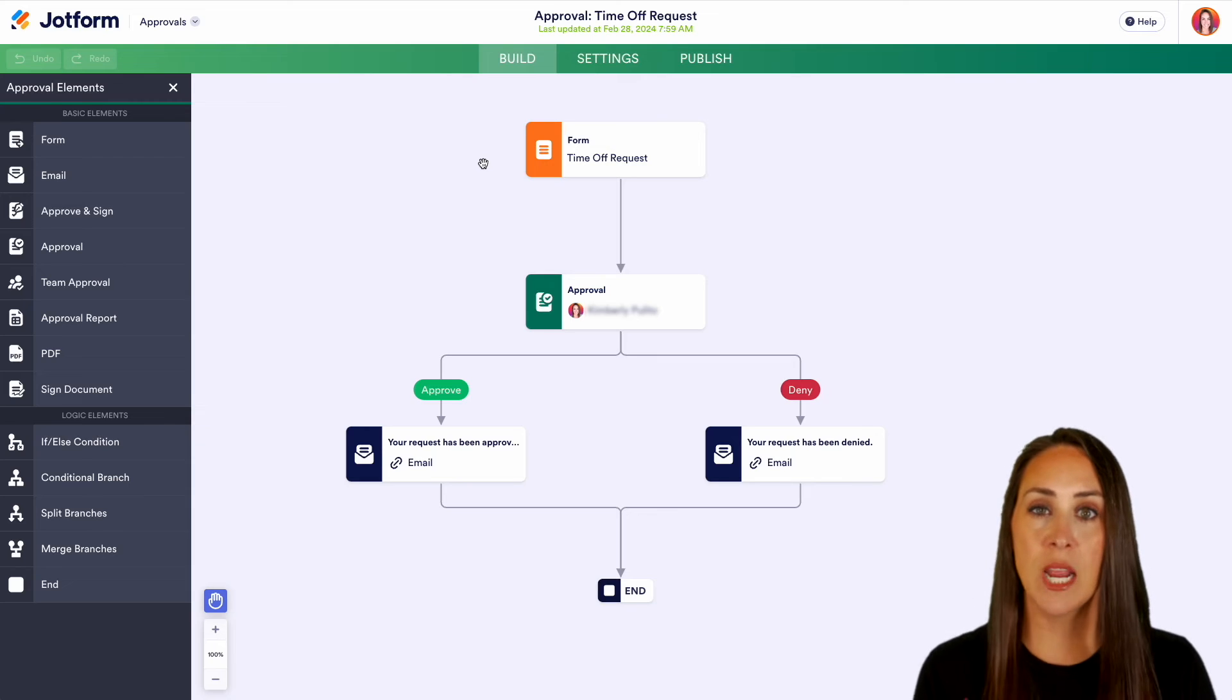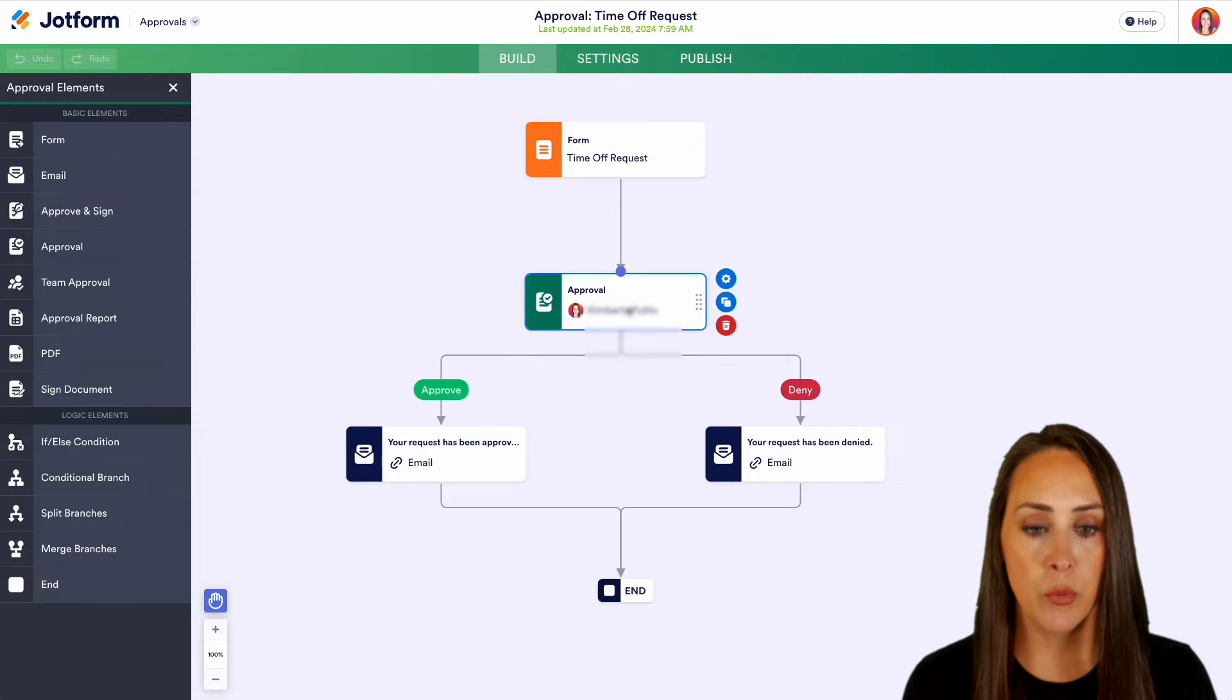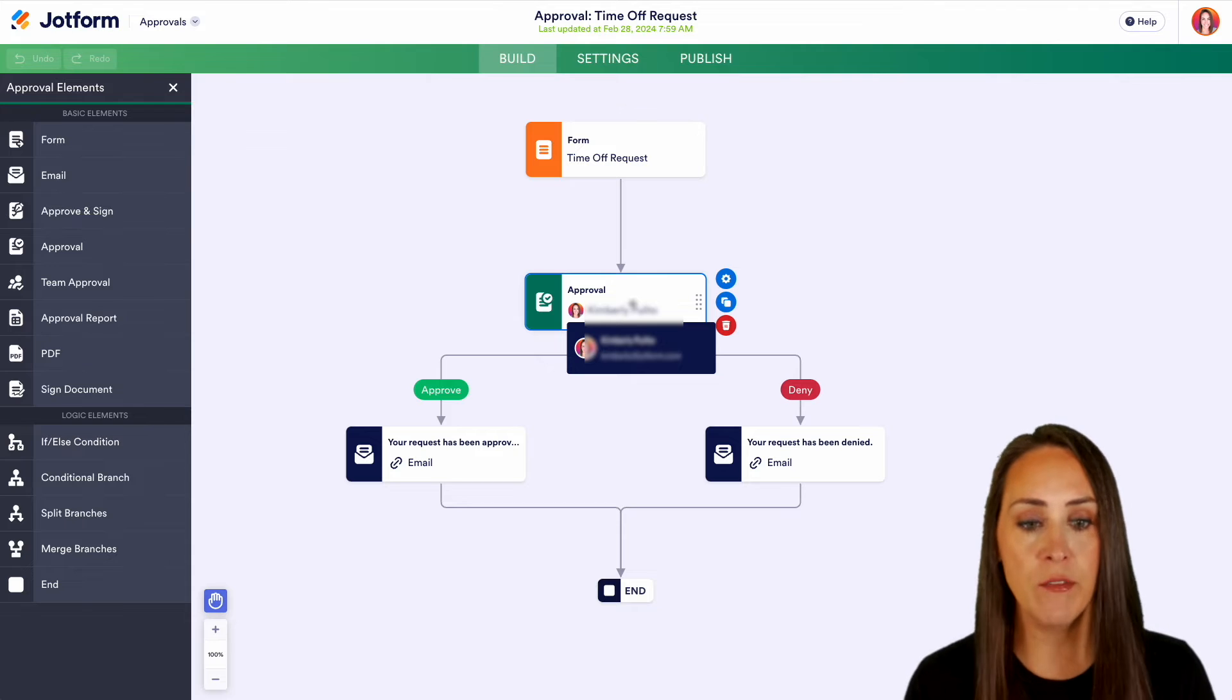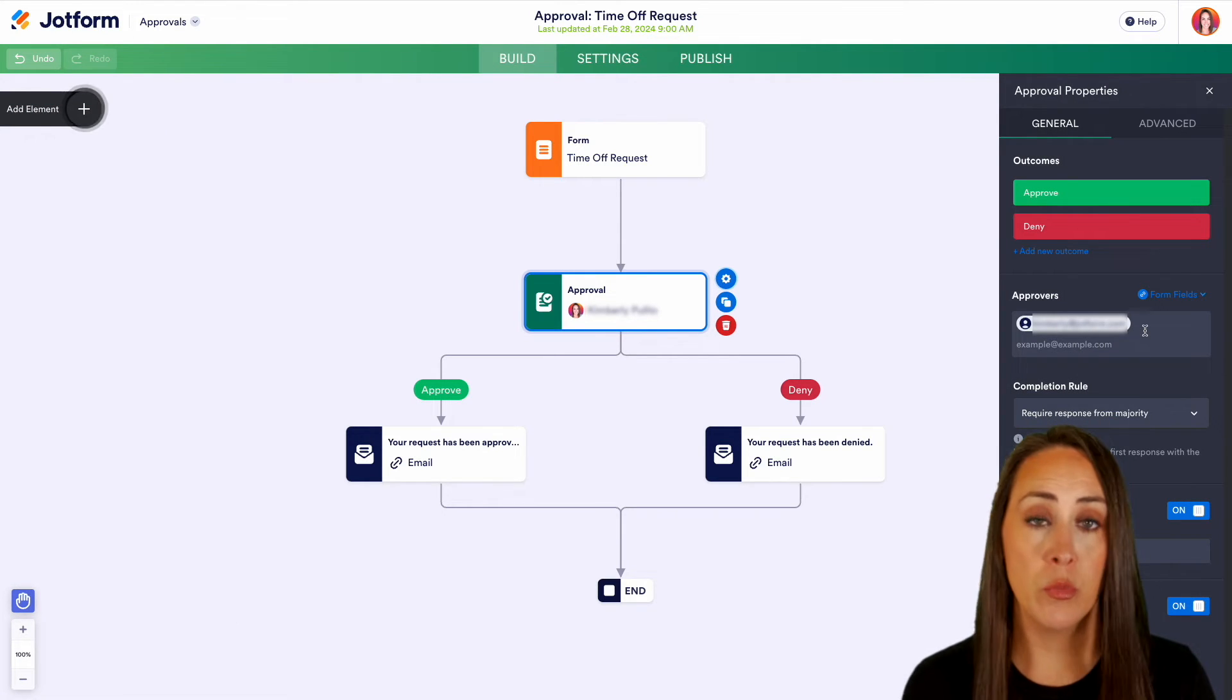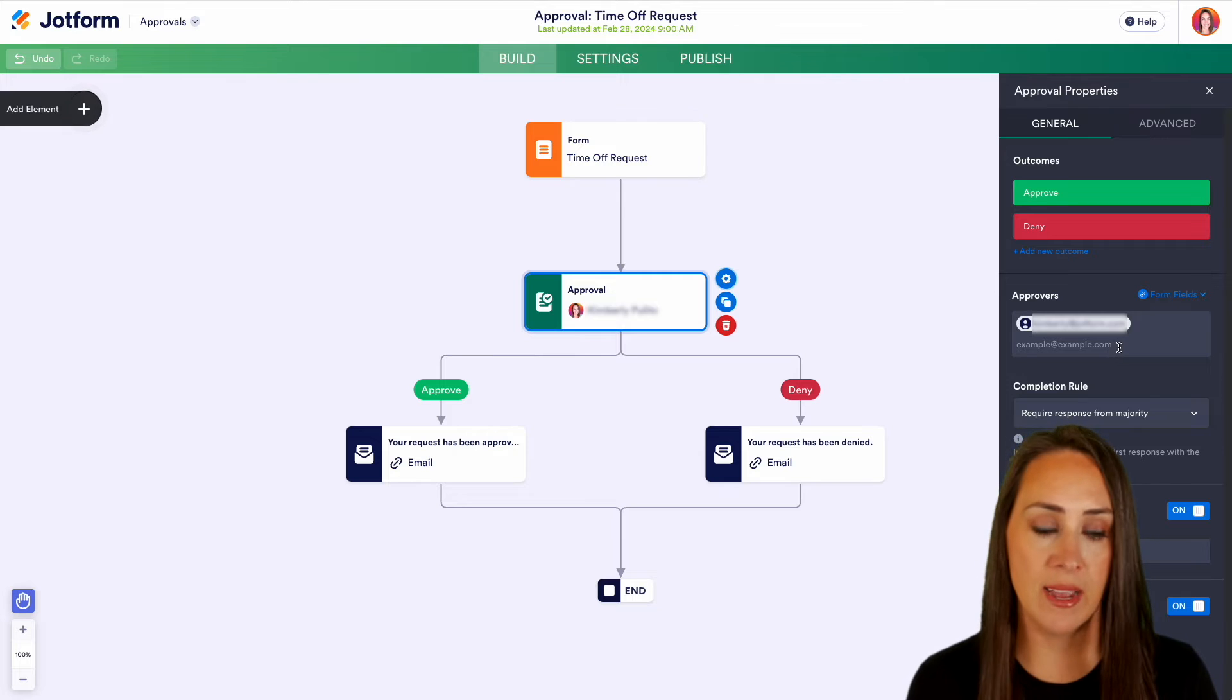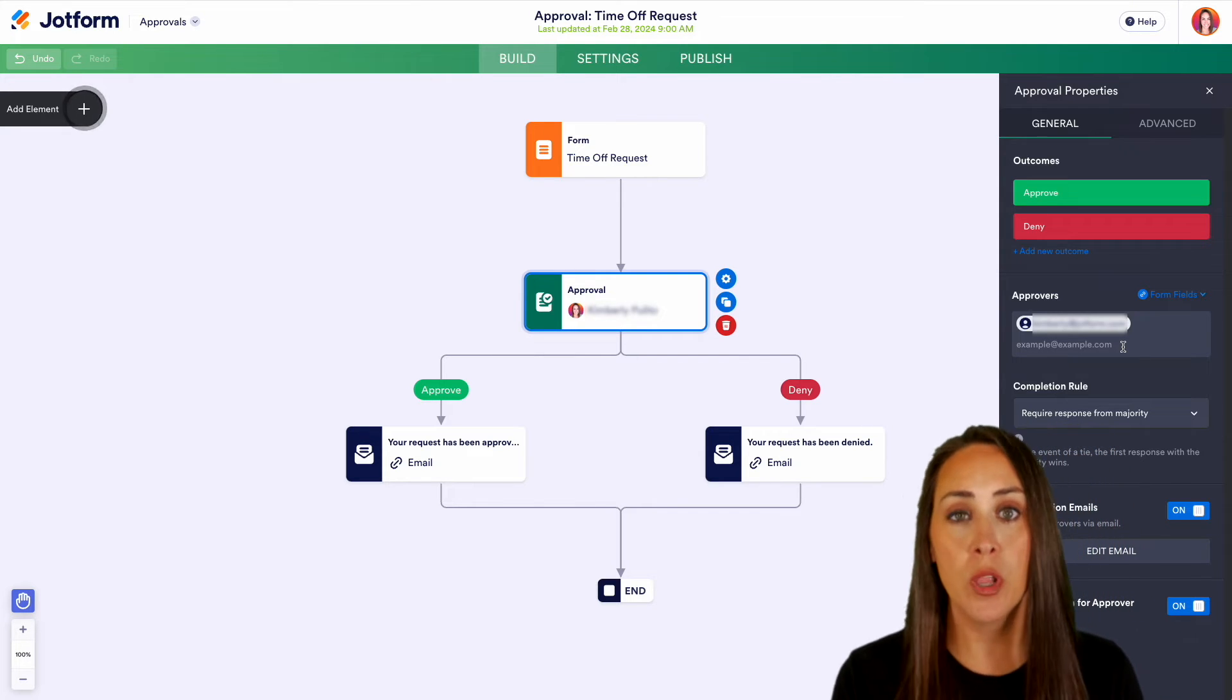We can see our time off request form at the very top. The approval is going to go to me, the form creator. However, if we would like to edit that, we can choose our settings and we can either remove myself or add more people as well. Once you start adding multiple approvers,